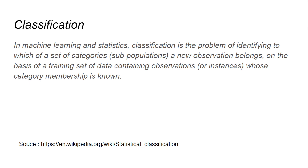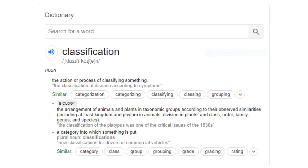I'll try to break this down. If you just Google the term classification, in the normal dictionary it means the action or process of classifying something. In biological terms, it refers to the arrangement of animals and plants into taxonomic groups according to their observed similarities — like terrestrial animals such as elephants and camels, and aquatic animals like whales and sharks.